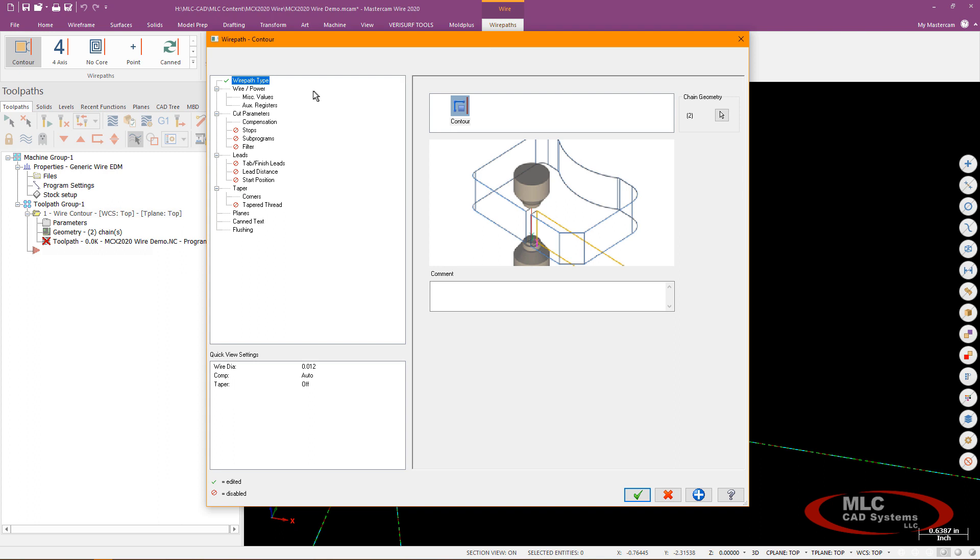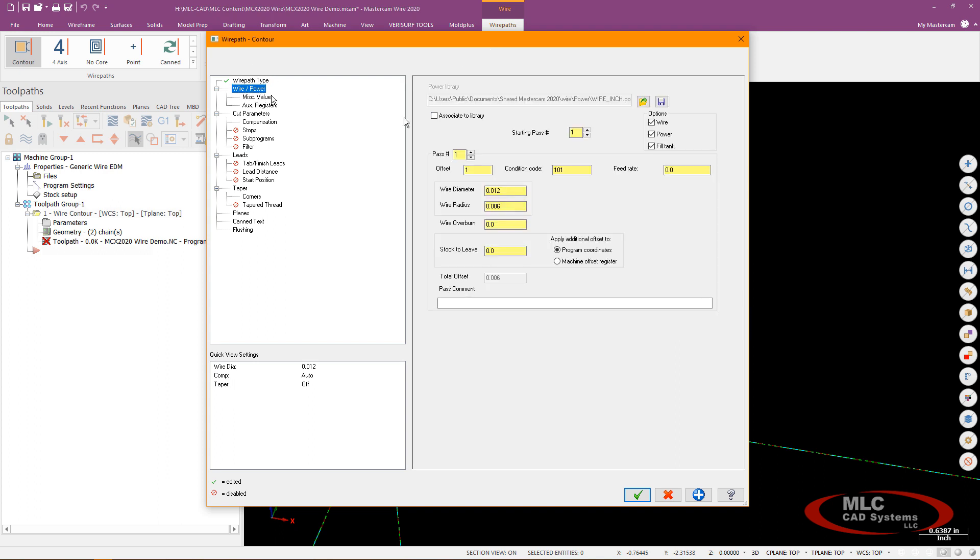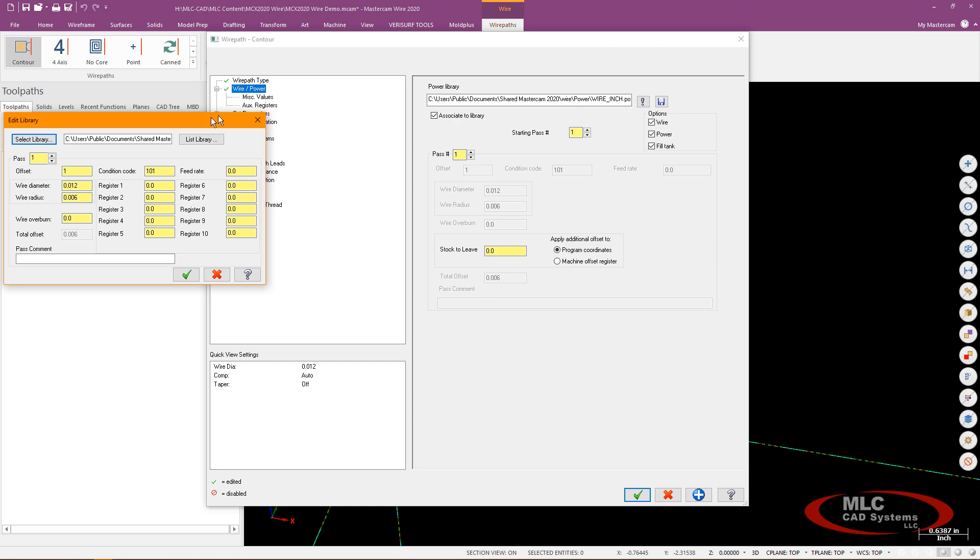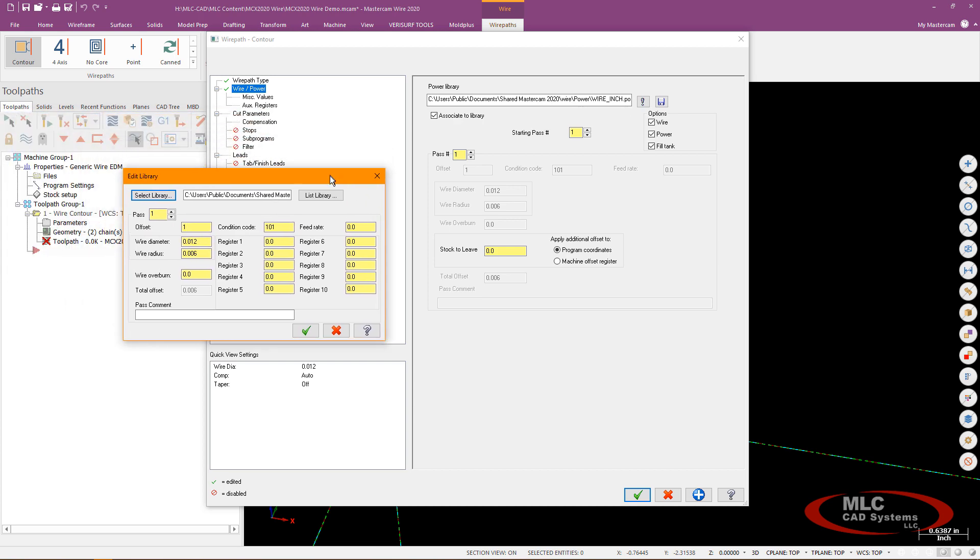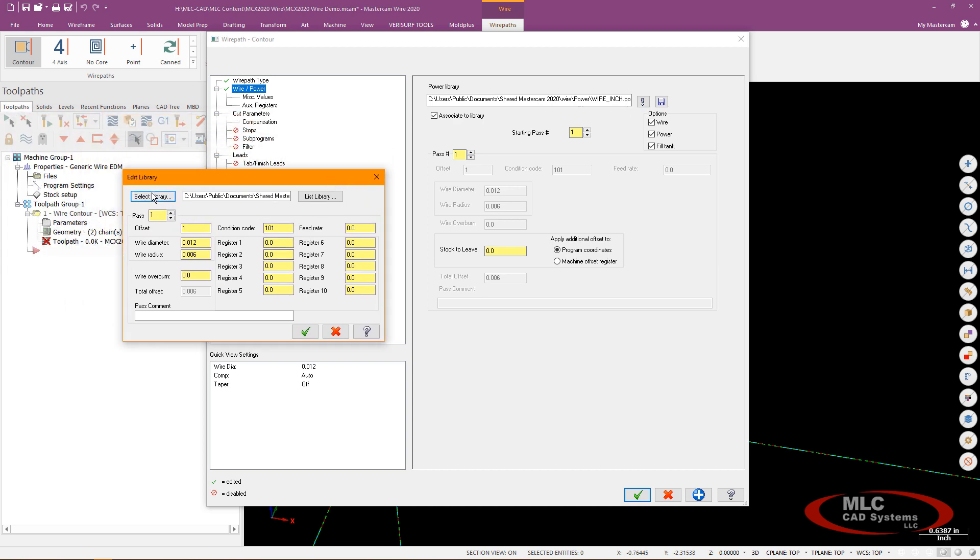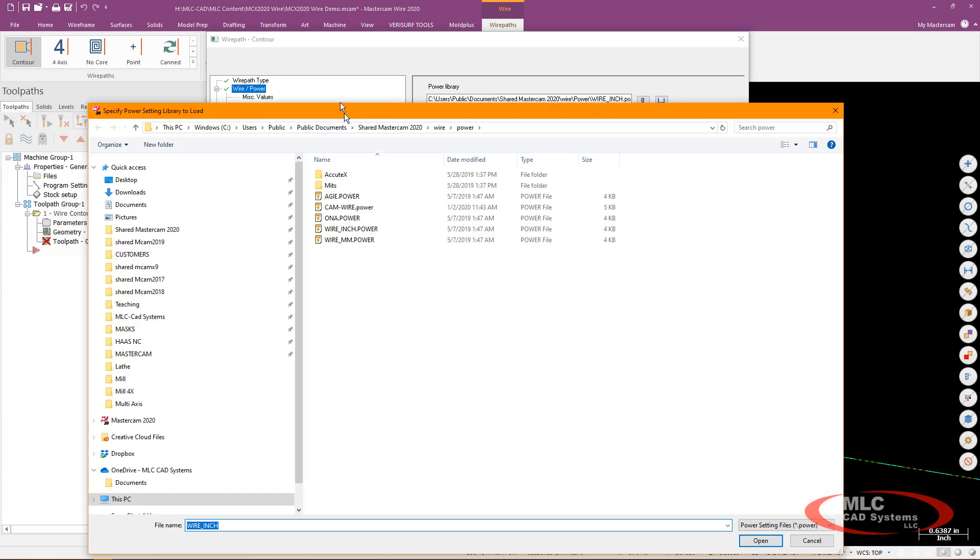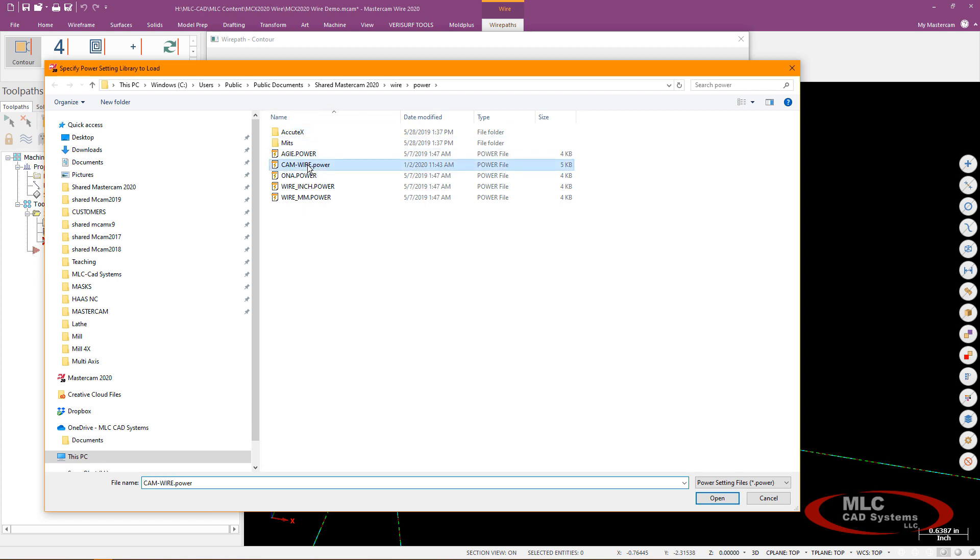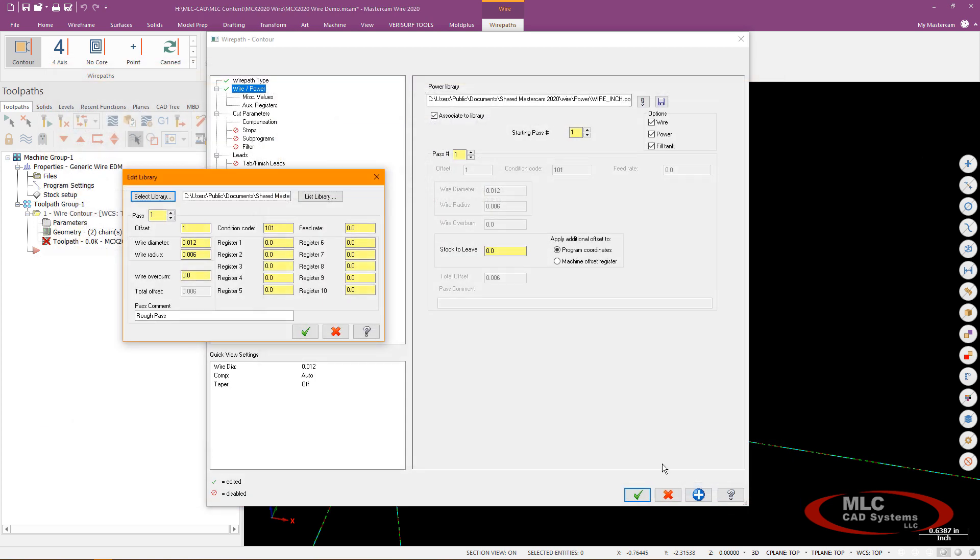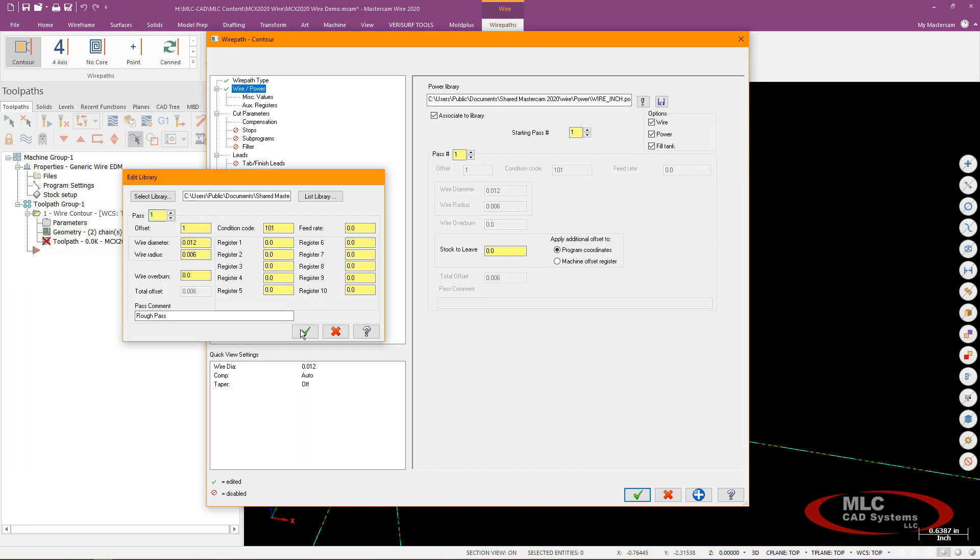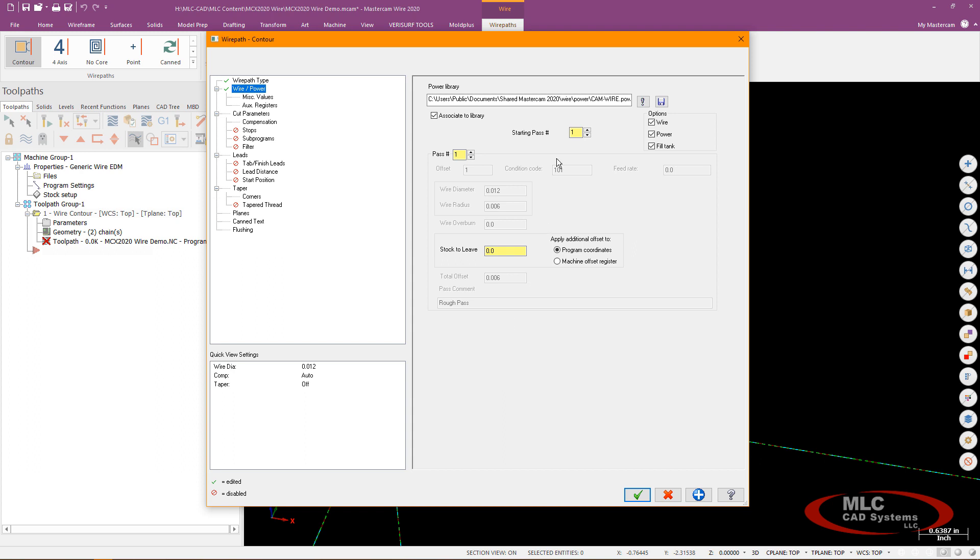Now I'm going to go ahead and go initially first to what they call the wire power library page and I'm going to check this button to associate to a specific power library and then I'm going to use this exclamation point to go ahead and select the library I want to use and for me it's going to be one I created earlier referred to as the cam wire. So I'll go ahead and select that guy and this is basically a two pass so I've got two cuts going on in there cuts one and two. We'll go ahead and select that.